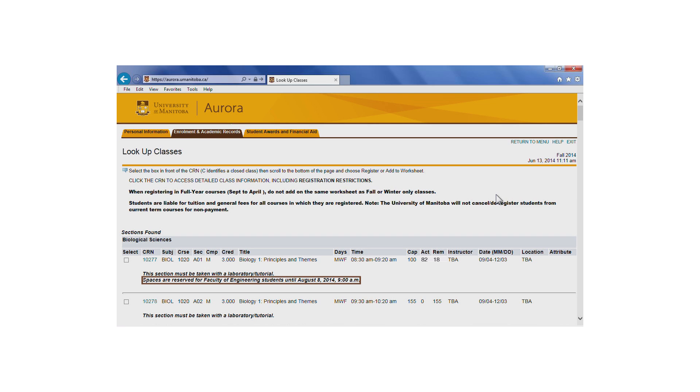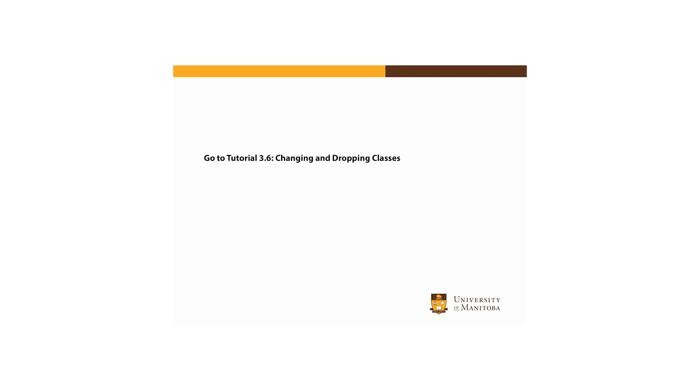If we refer back to the bold black text found in the class schedule, we can see that as of August 8, 2014, all unused reserved seats become available. Don't forget that once the reserved seats are released, the normal course restrictions still apply.